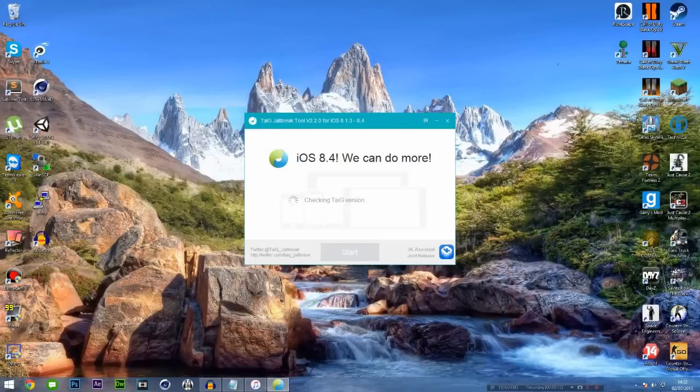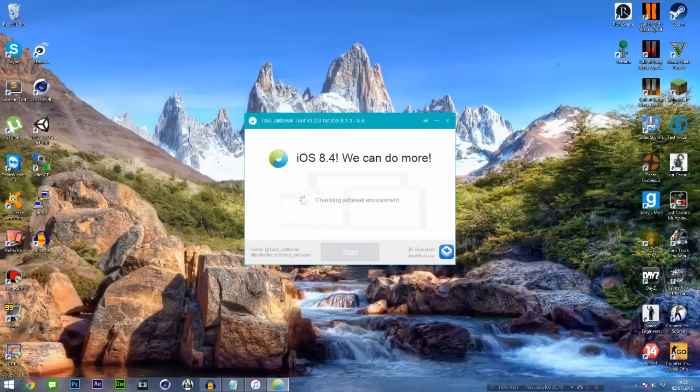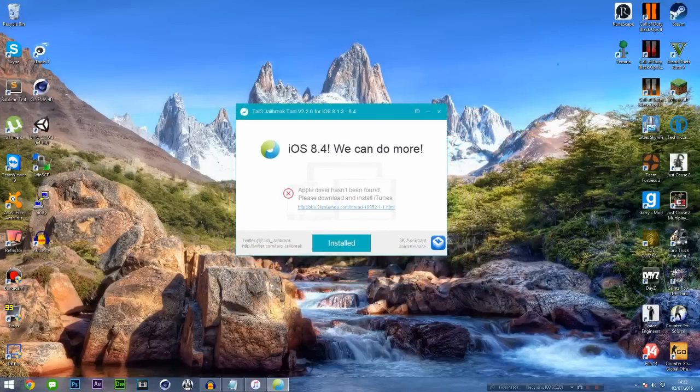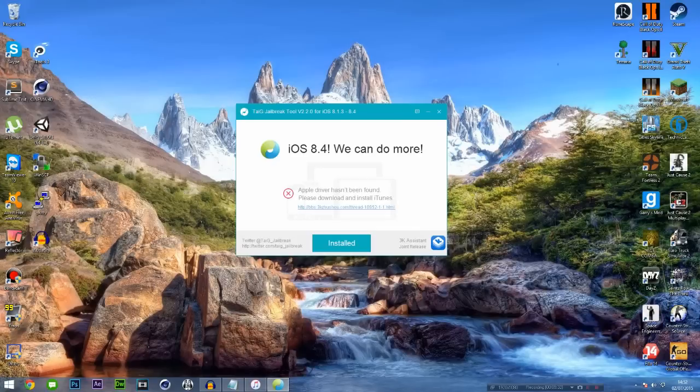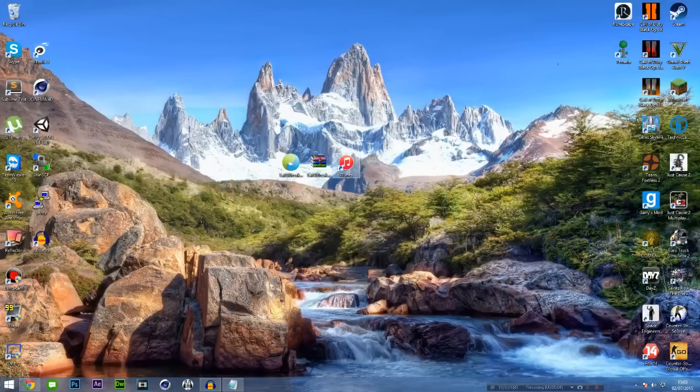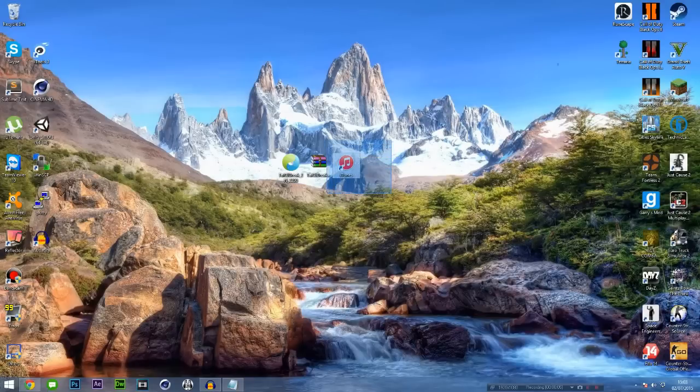Once it's allowed to run, it's going to check the TaiG version and say that we can do iOS 8.4. It's checking the jailbreak environment, but the Apple driver hasn't been found. So what we have to do is download the older version of iTunes. This did say in the jailbreak information that you should download the older version of iTunes 12.0.1. There will be a download for that in the description should you receive a message like this. So we've got the older version of iTunes—you can tell it's the older version because it has the red logo rather than the new multiple colored logo.